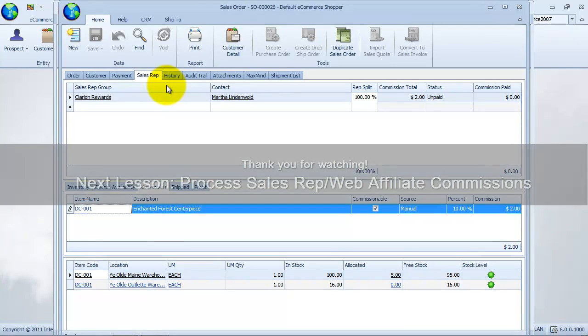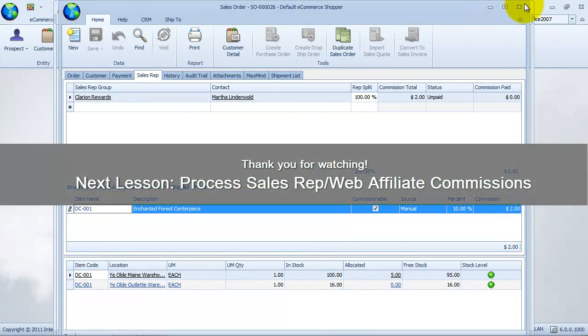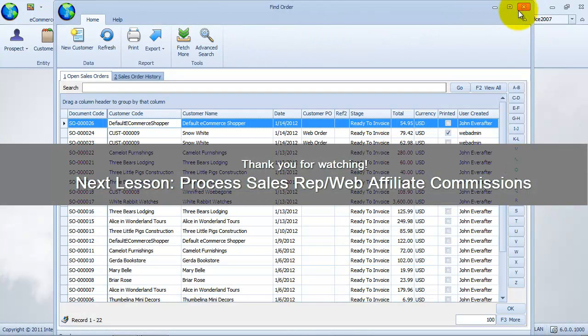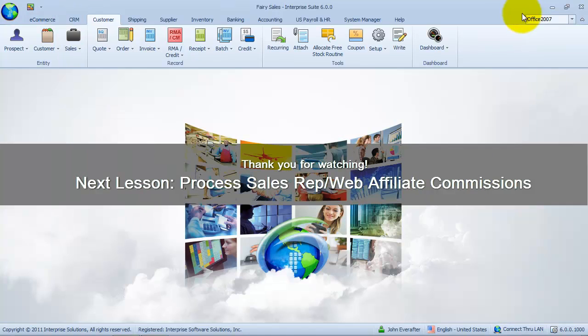Thank you for watching. In the next part of this exercise, we will learn how to process sales representative commission.